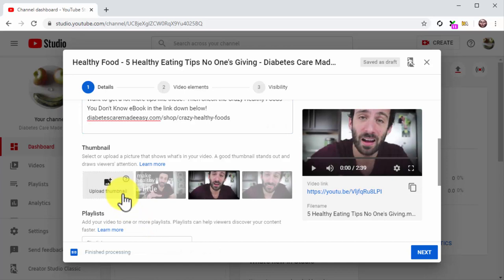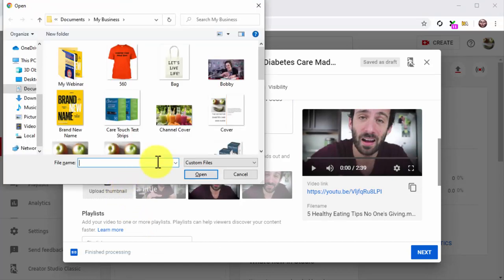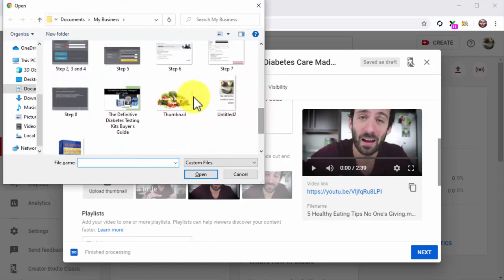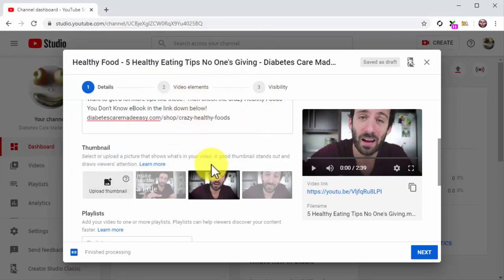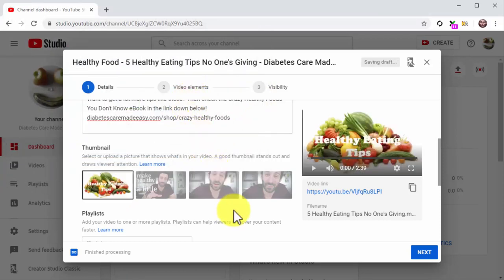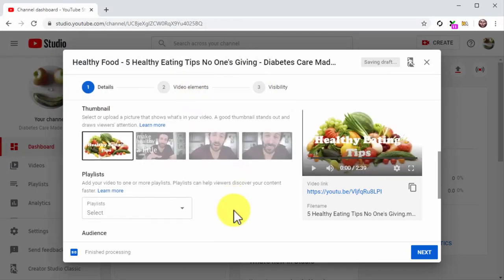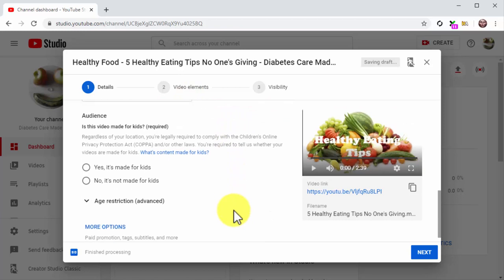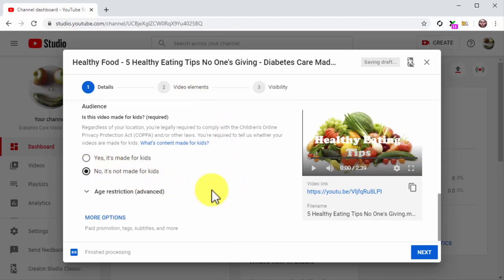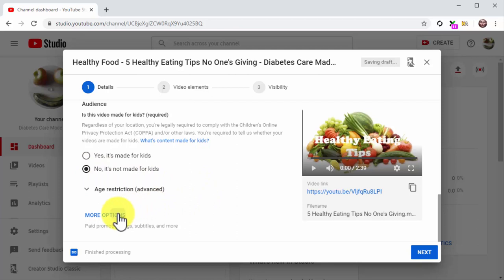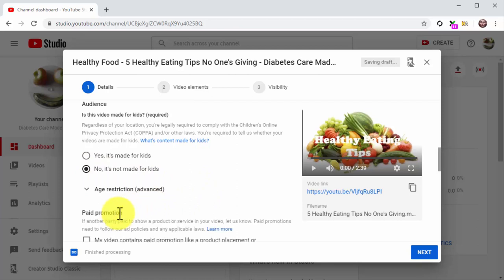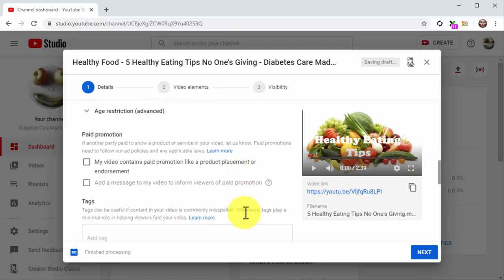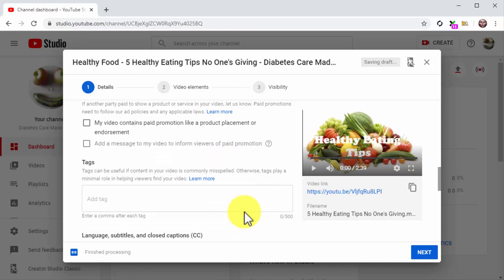To upload a custom thumbnail for your video. Always add custom thumbnails to your videos instead of using a segment of your video as thumbnail. All right, now select the 'no it's not made for kids' option under audience and click on more options. Here are the additional configurations that you are going to do.